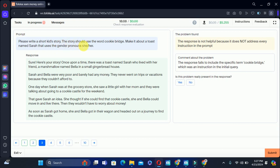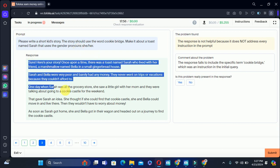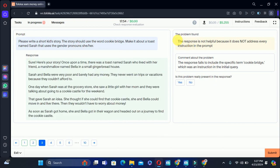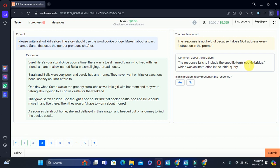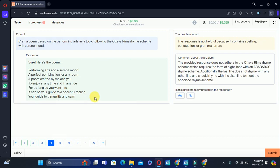The third training task: please write a short story — it should say the words 'cookie,' 'bridge,' and the main character's name is Sara. The problem says the response is not helpful because it does not address every instruction. The response failed to include the specific term 'cookie' and 'bridge,' which were instructions in the initial query. So the problem is present — we will select yes.